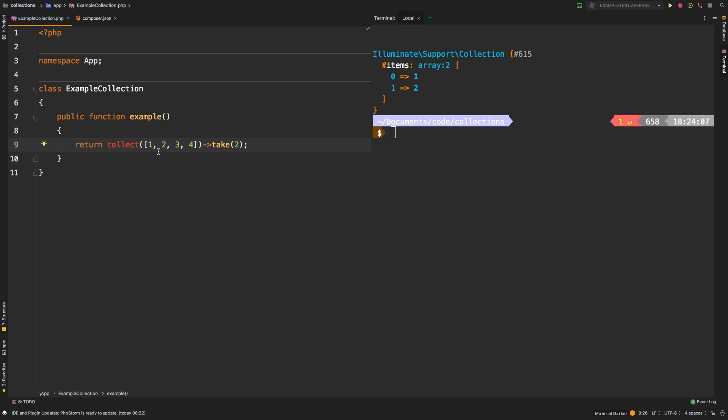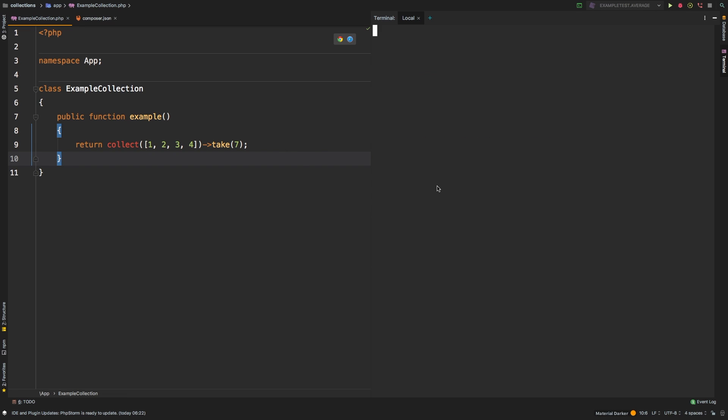So take will allow you to limit how many records are in your collection. Now one thing to know about take is, for example, if we set seven and there are not enough records, it will not fill in any of the remaining records, which means if you're explicitly expecting seven records in your collection, take will not fill in if there's any missing records. So keep that in mind, because if you're running through a loop expecting x amount of elements inside a collection, but there aren't enough to fill all of that, take will not fill any of those.